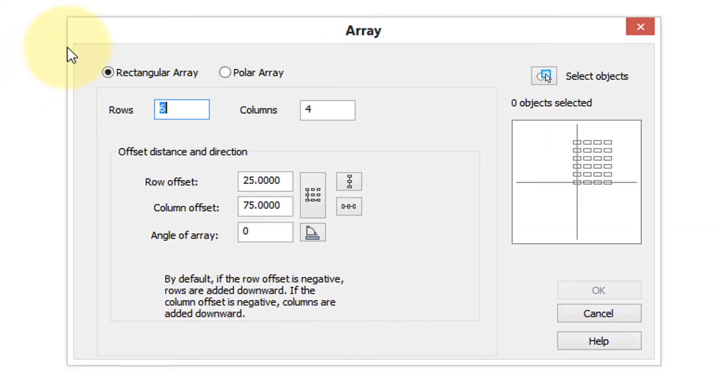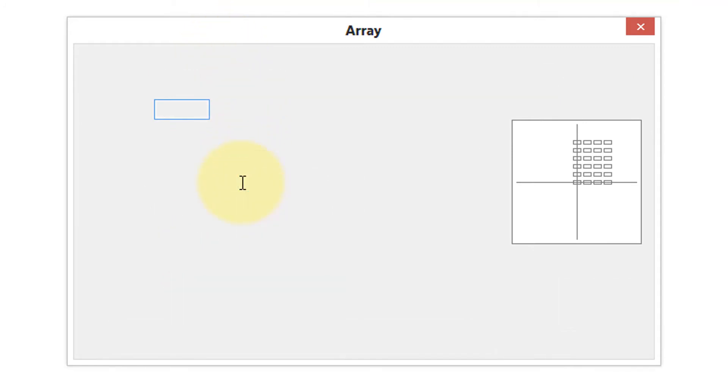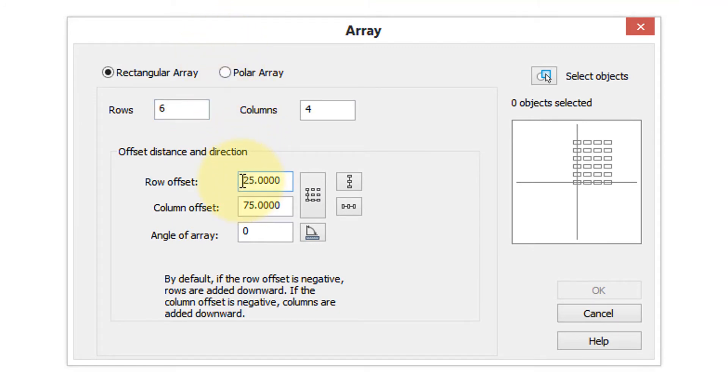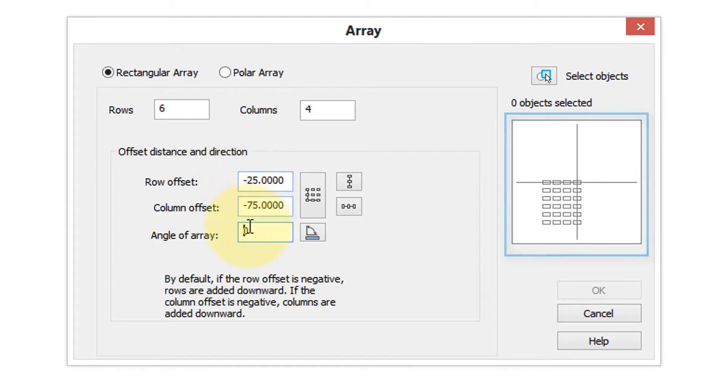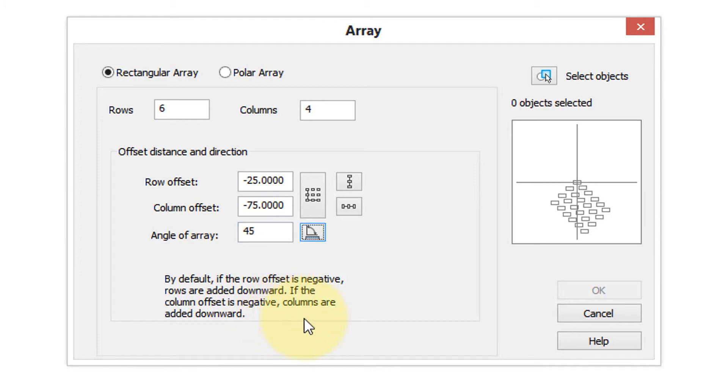Let's look at some more options in the array dialog box. I mentioned that because the offset numbers are positive, the array grows up and to the right. If we instead put in negative numbers, it grows down and to the left. And then we can put in an angle for the array, such as 45 degrees, and that too is reflected in the preview.